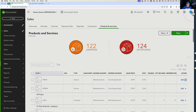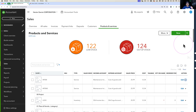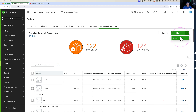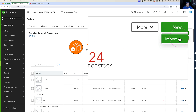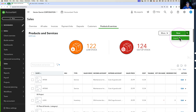For some context before we get started: QuickBooks does have a built-in import feature for you to import new items into the item list or the products and services list. To get there, you click on the drop-down menu on this screen and then click on where it says Import.